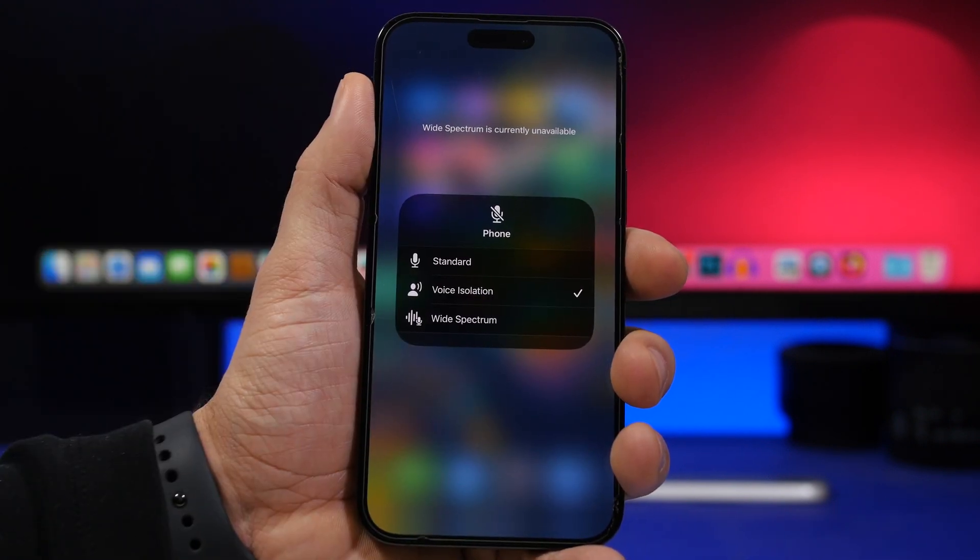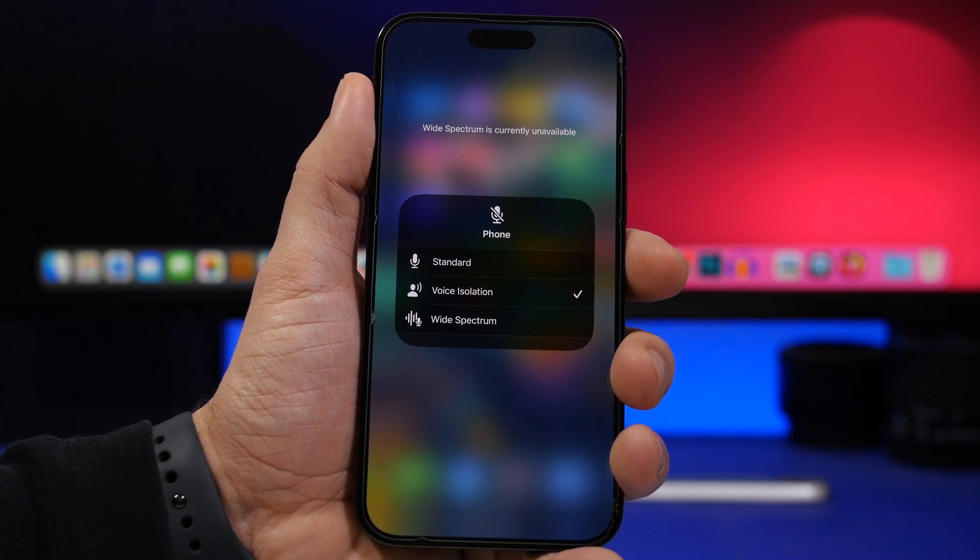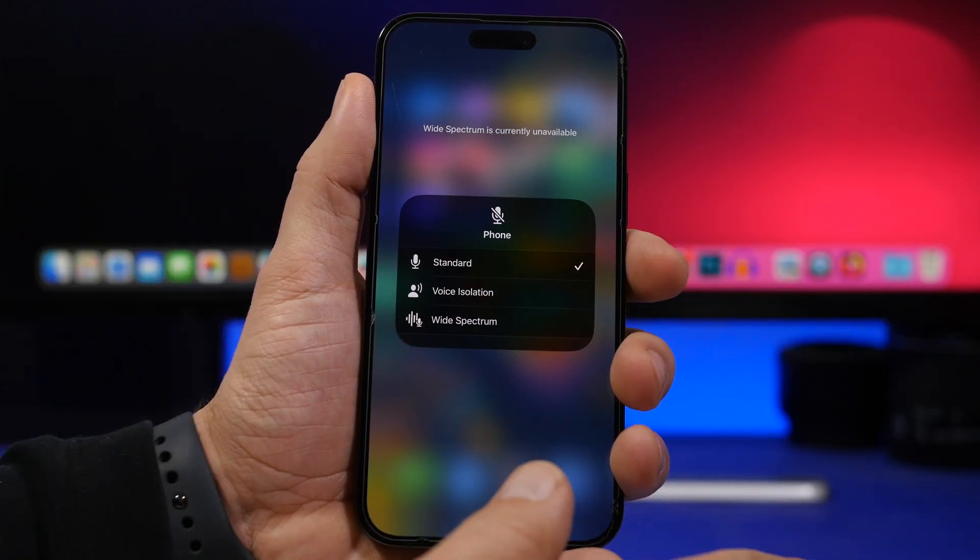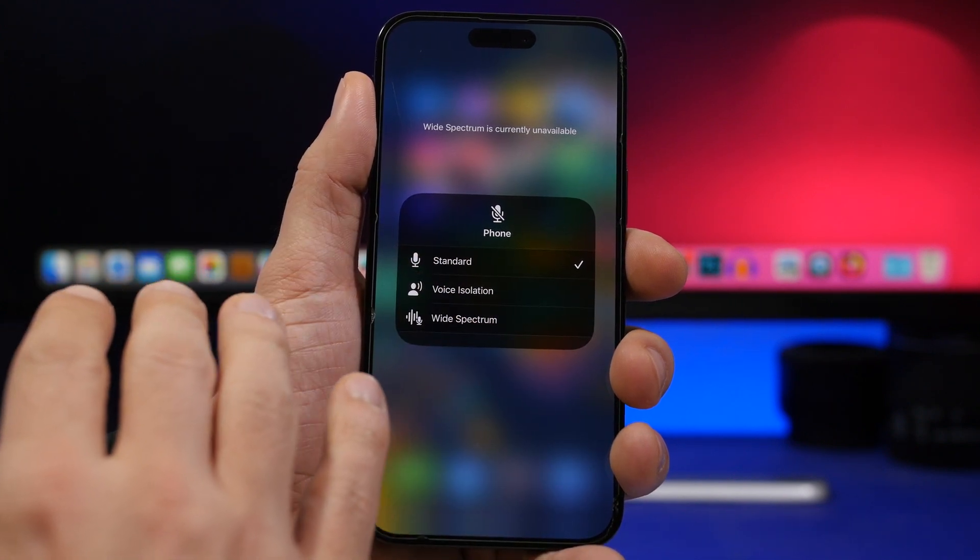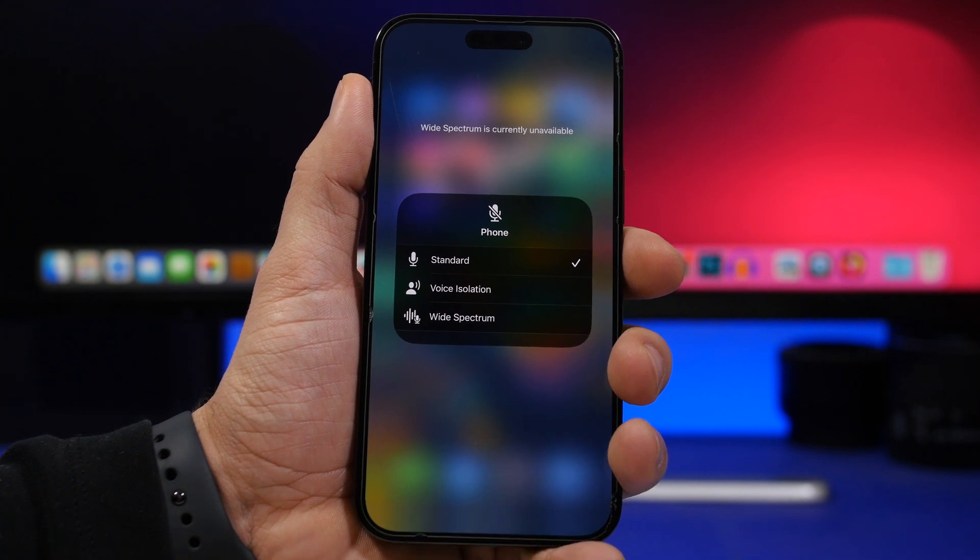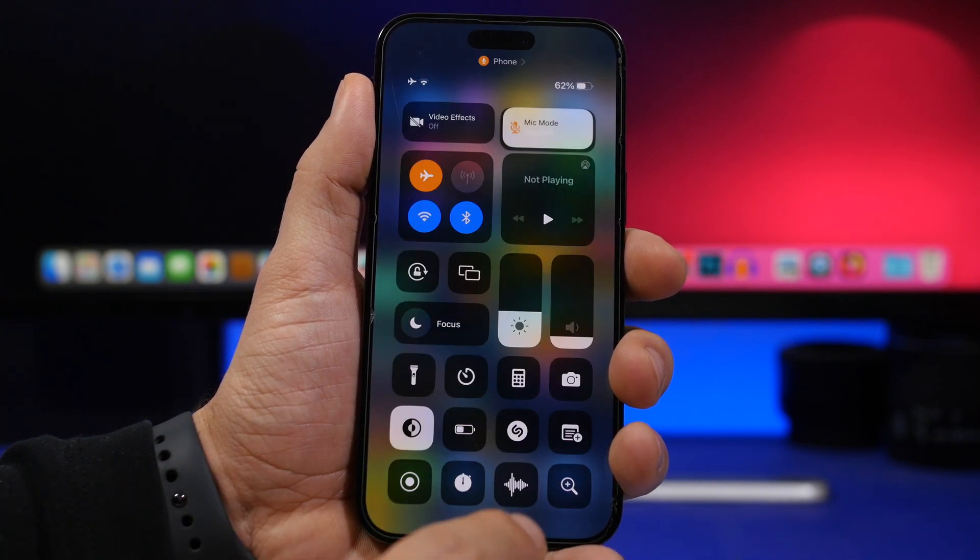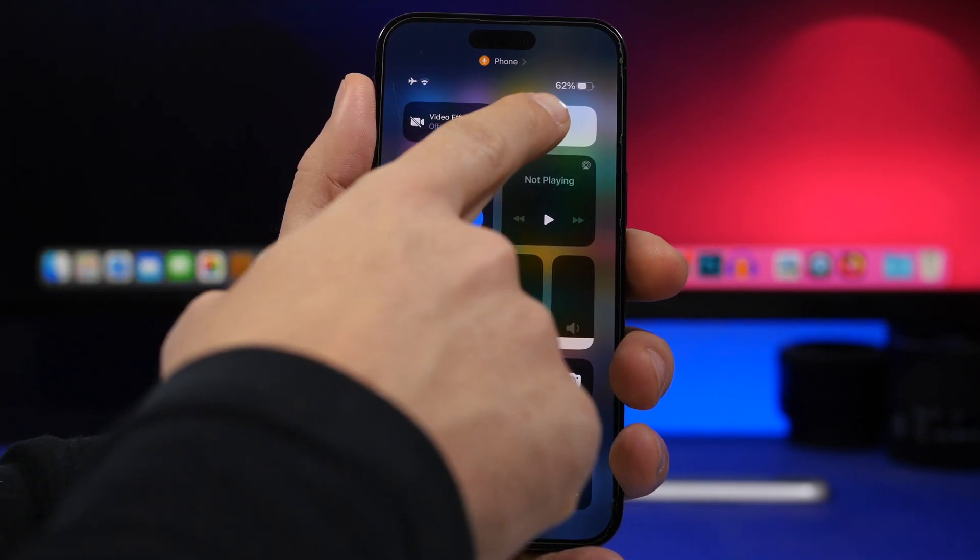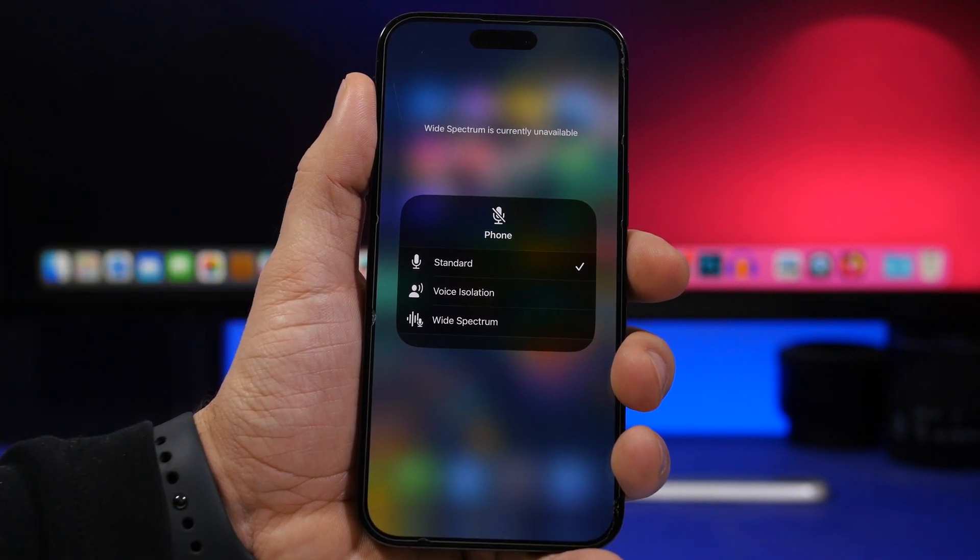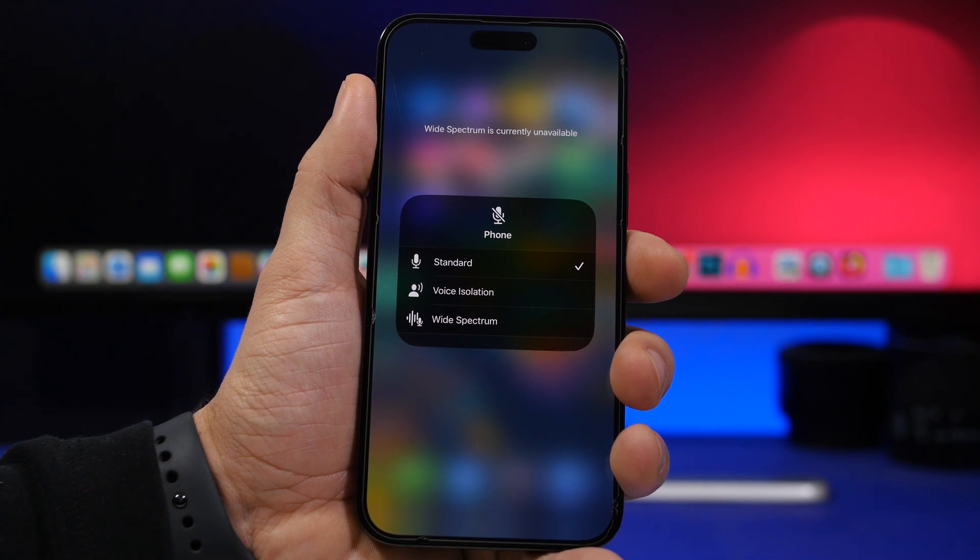You can now use voice isolation for phone calls and FaceTime calls. This is amazing, a really great feature. This is the default right here, it's standard. Now you will have voice isolation. As you probably know, Apple had actually talked about this feature and it's finally here. So the way to actually activate it: when you're on a phone call or a FaceTime call you come to your Control Center, tap on the mic mode right there and choose voice isolation. That's how you enable this new feature of iOS 16.4.